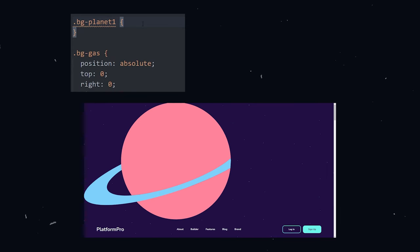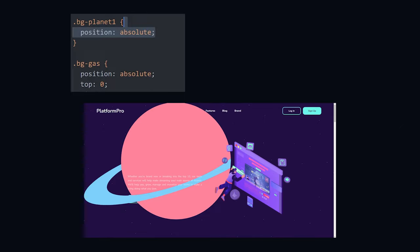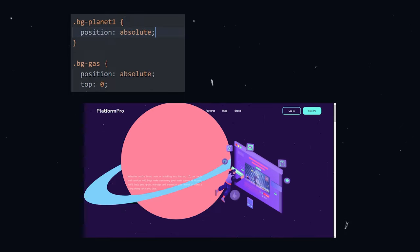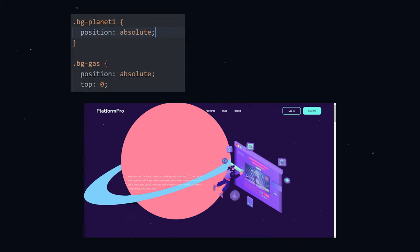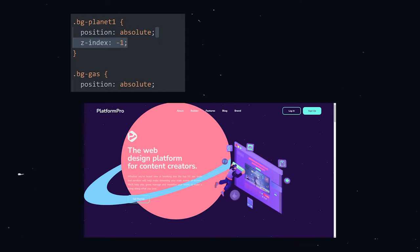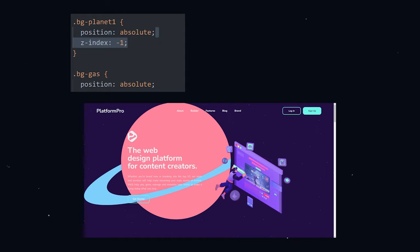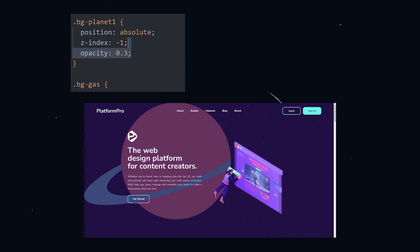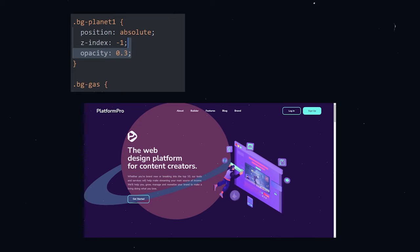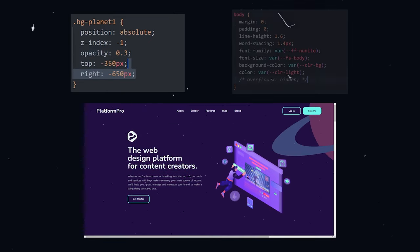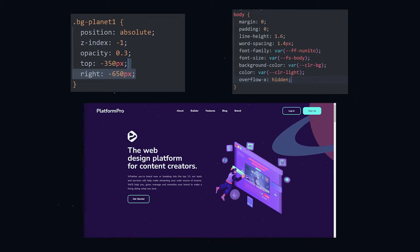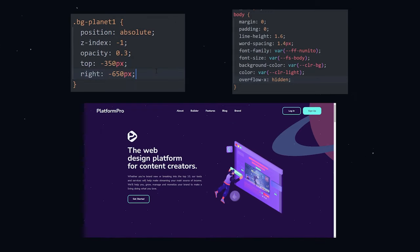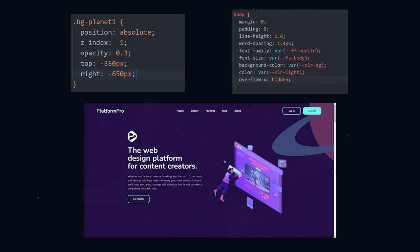Back on my client's website, I give the planet the position of absolute. The planet is now removed from the document but is stacking above other elements. I use the z-index property to layer the planet underneath the other elements. Also, I give the planet an opacity of 0.3 because the planet is way too bright. I played around with the top and right properties until I was happy with the position and I also added an overflow x of hidden on the body to remove the horizontal scroll bar. And finally, I repeated the same process for all the other images.